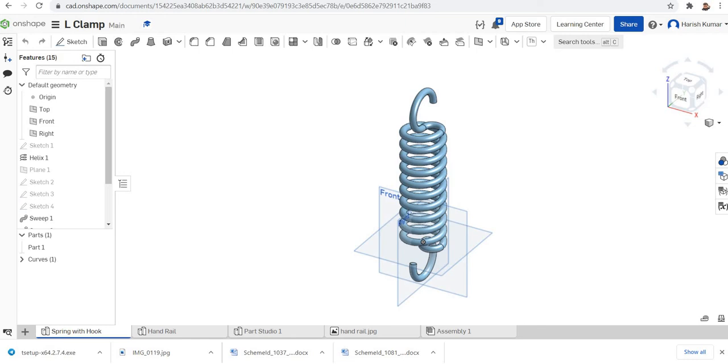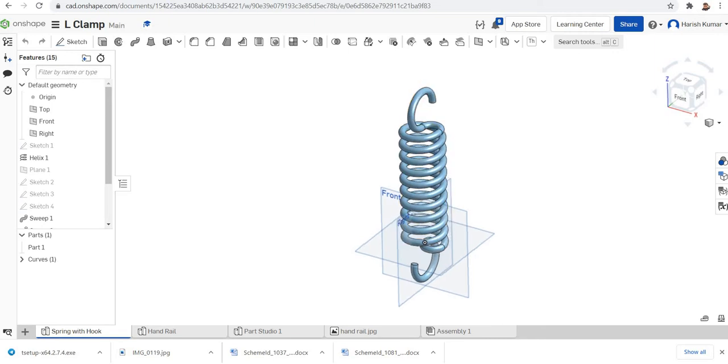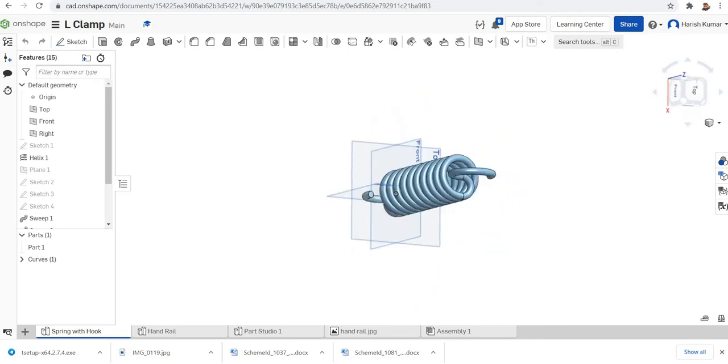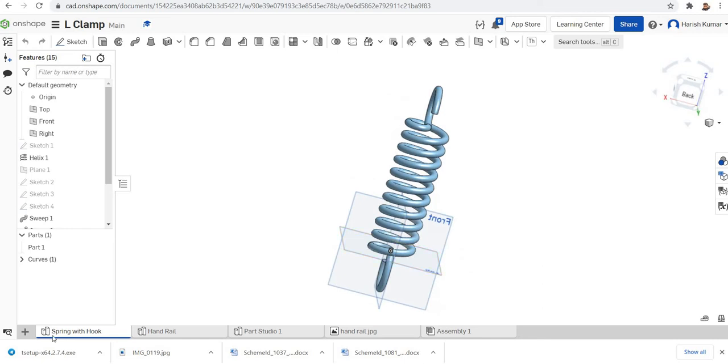In this video we are going to do a helical spring with the end hooks. The spring will be like this and we will start the modeling.